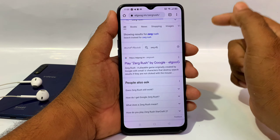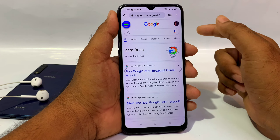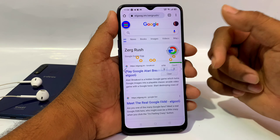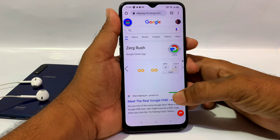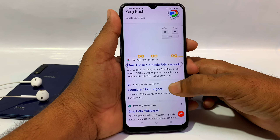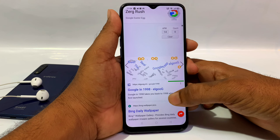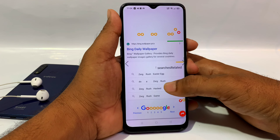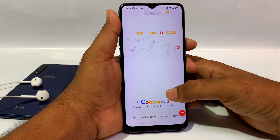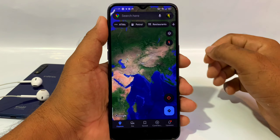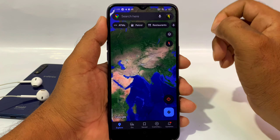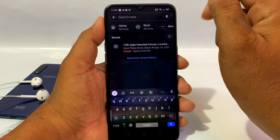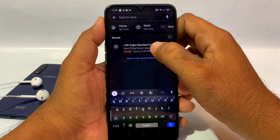If you open the website, you will be able to use it automatically. Next, we will open Google Maps. You will open it on the mobile and search for the haunted house.